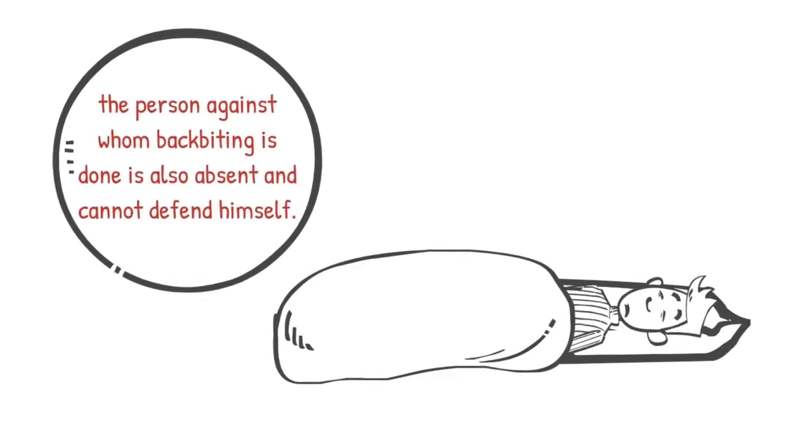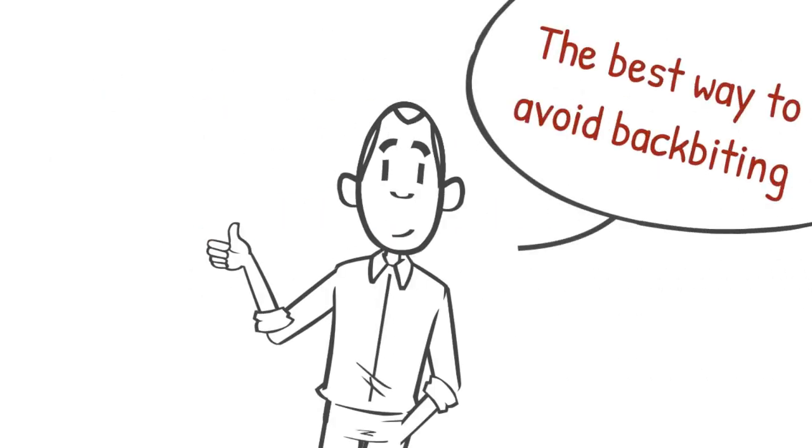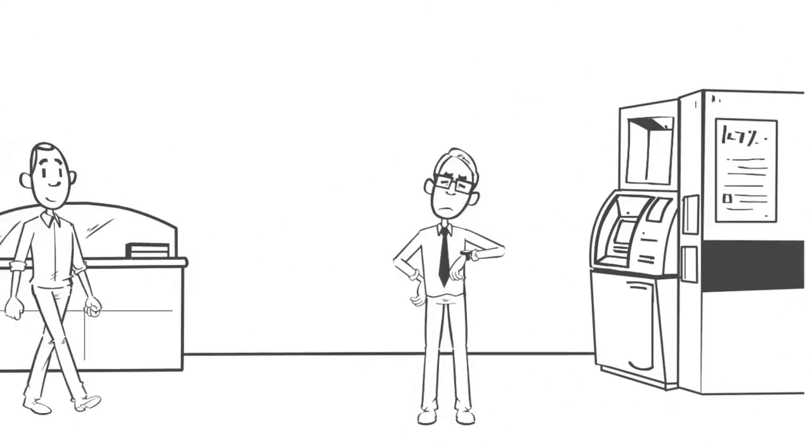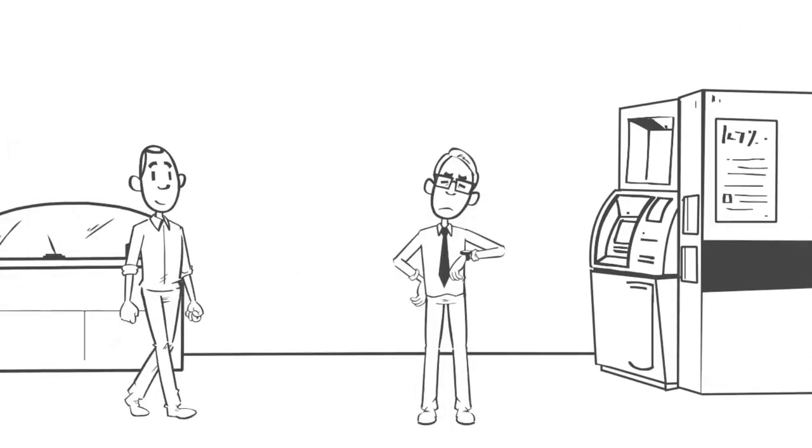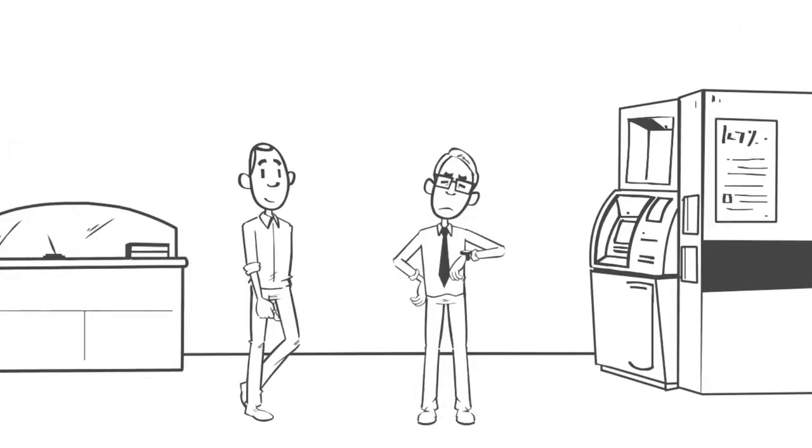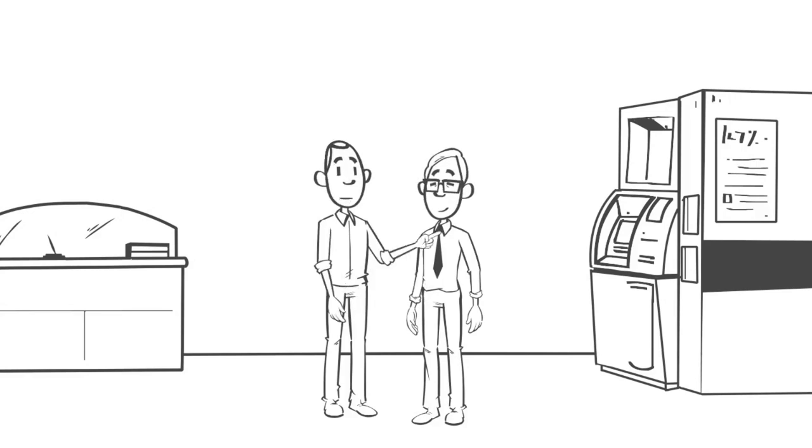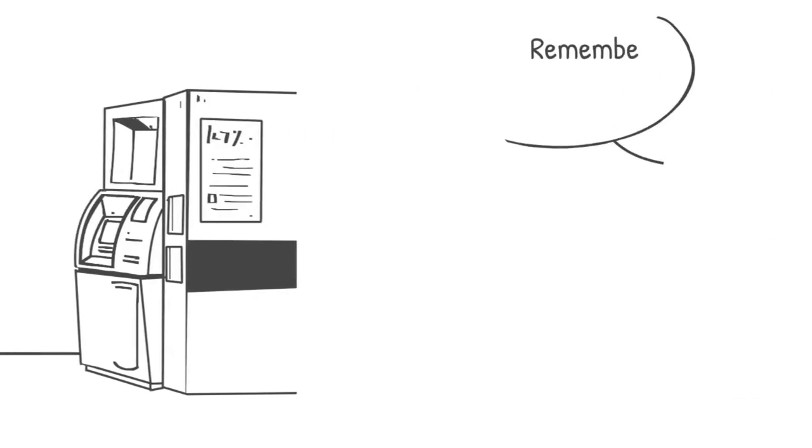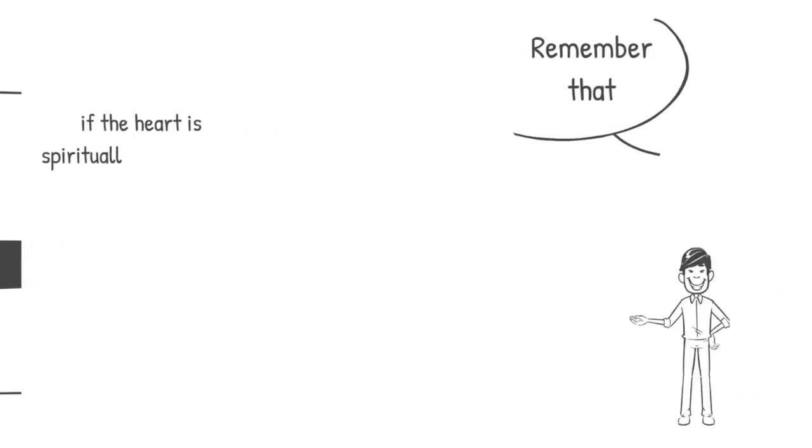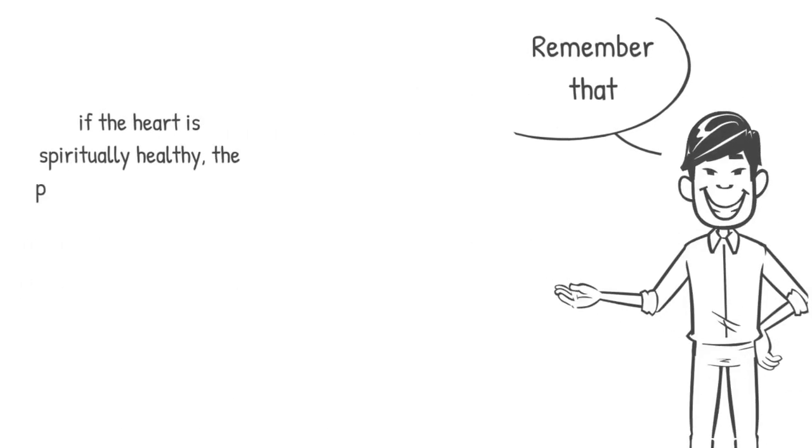The best way to avoid backbiting is that if you have a complaint against someone, to go and talk to that person directly instead of talking to other people about it. And remember that if the heart is spiritually healthy,